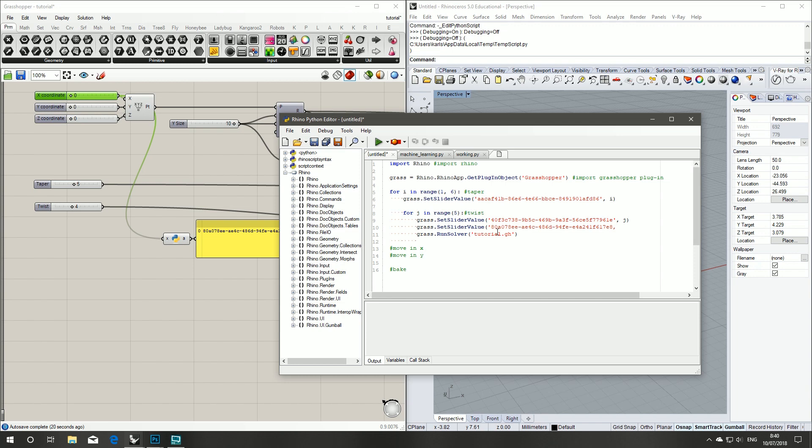So we're going to grab our X coordinate, grab that object's GUID, and for each of our loops we're going to change this value also. Now we want our taper, we're going to use i, but that will only be one through to five so we're going to times that by 17.